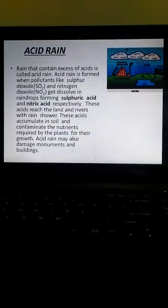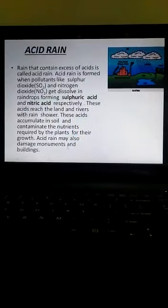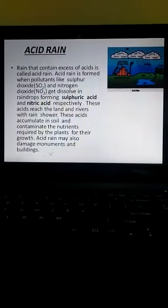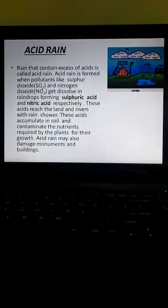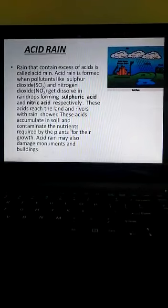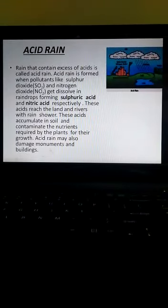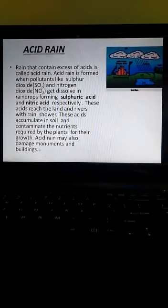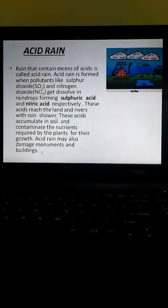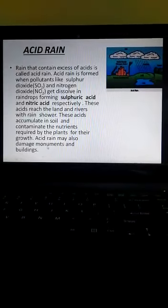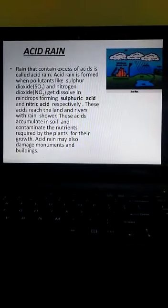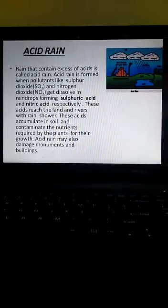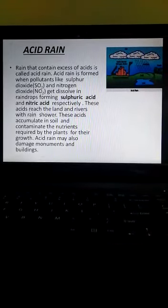Acid rain may also damage monuments and buildings. As you can see, this acid rain is very harmful for the soil, plants, aquatic plants and animals, and for monuments and buildings also. It can tarnish the metallic material present in the monuments or buildings. So this acid rain is very harmful for the environment.